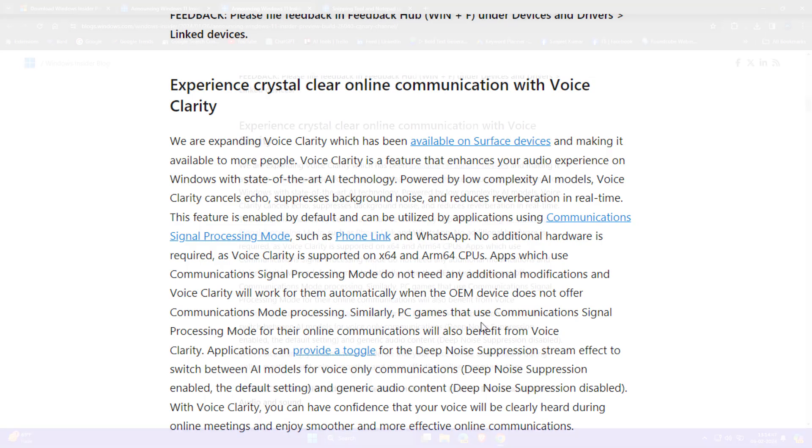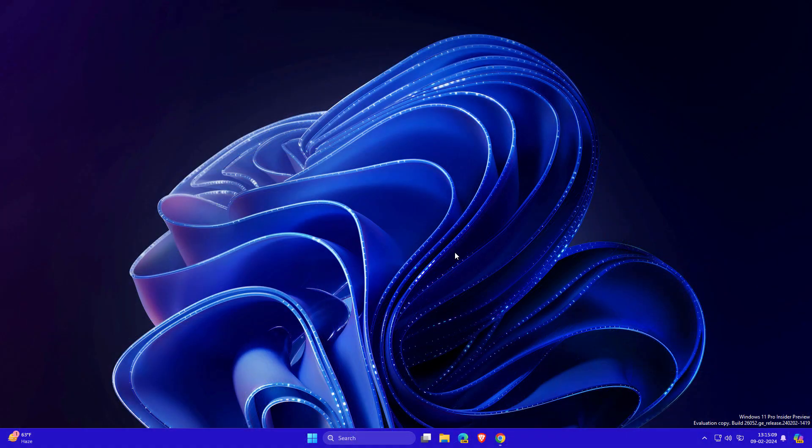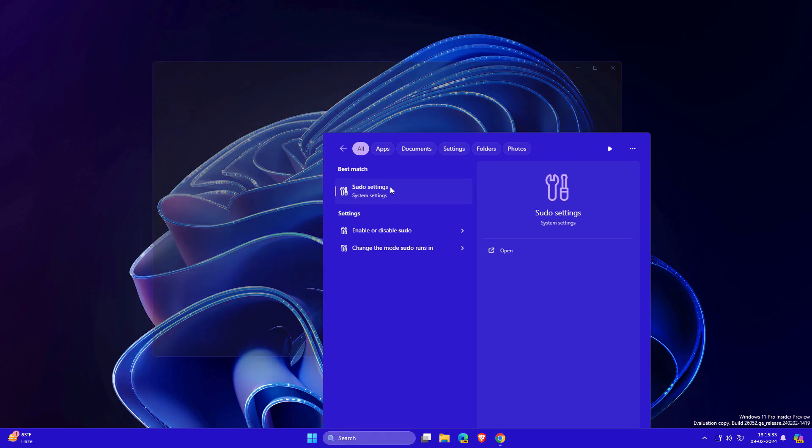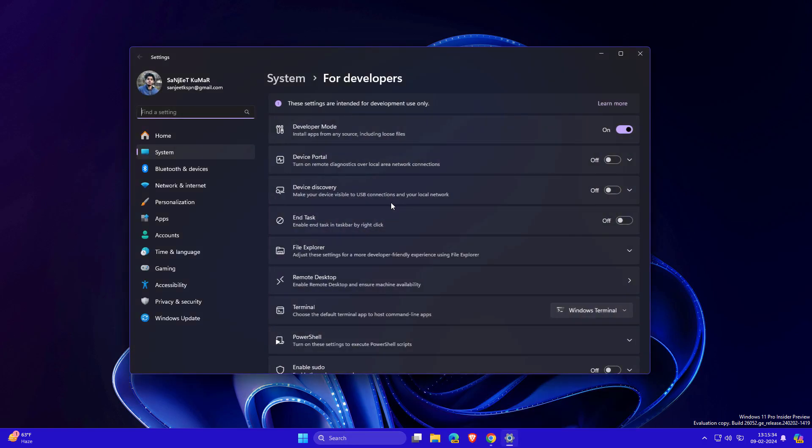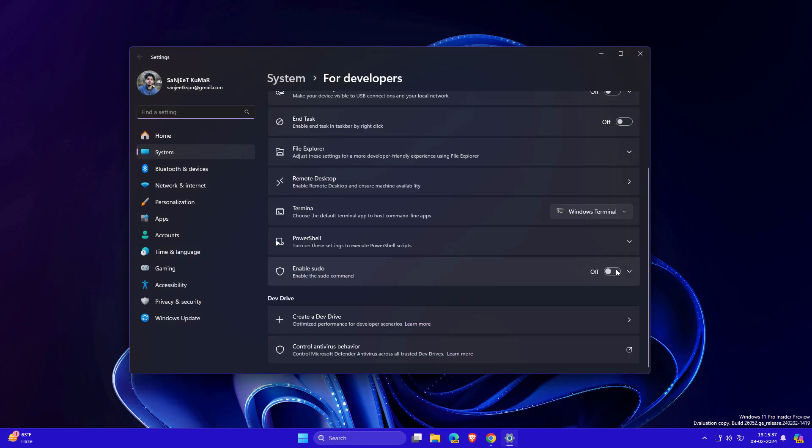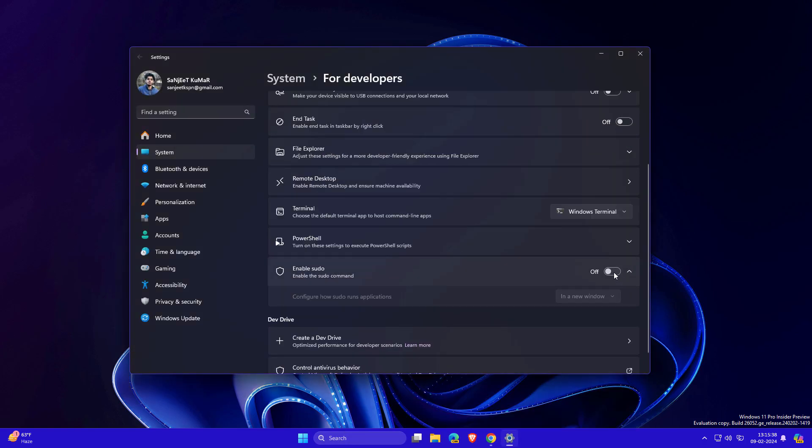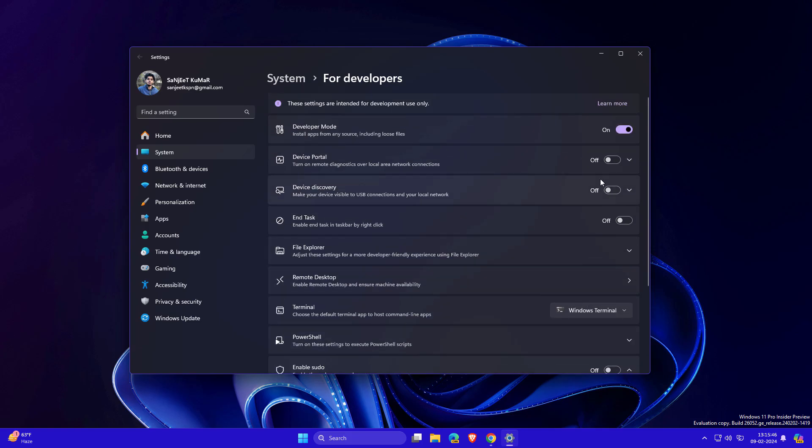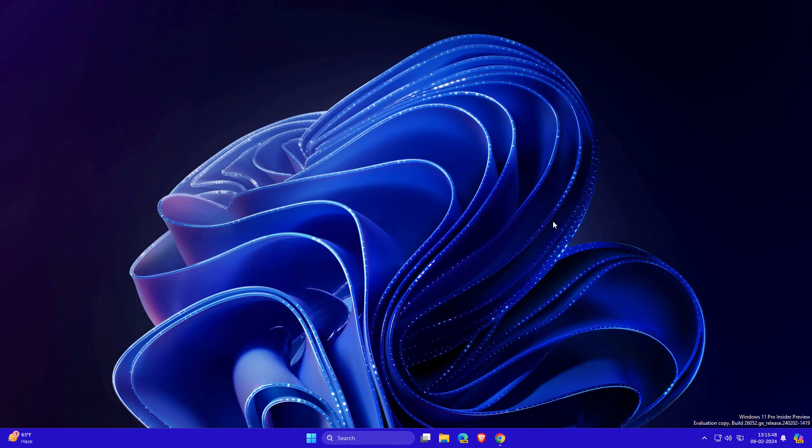They're introducing sudo command support, which is now supported in Windows. You need to turn it on from Developer Settings. Currently in my case it's not enabling, maybe due to some issues. If you're familiar with these commands and you're a tech guy, you can use this sudo command.